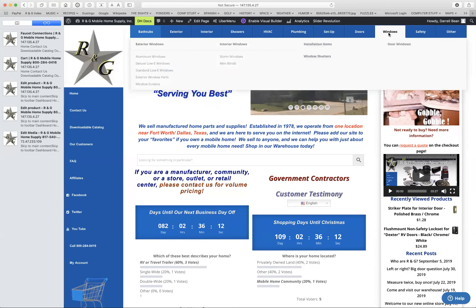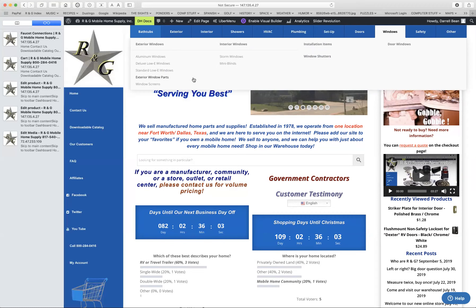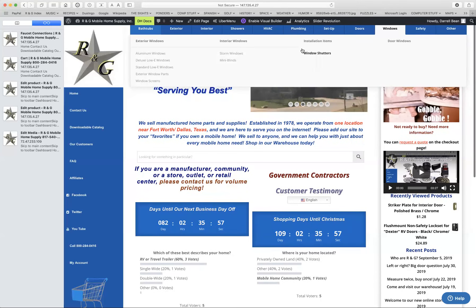Windows. Again, these are set up in, you have the exterior windows, aluminum frame or vinyl frame, low E glass, window parts, window screens, and then interior, storm windows, mini blinds, installation items, pretty much like you would have for doors. Window shutters for windows and windows for actual doors.